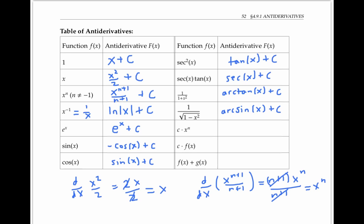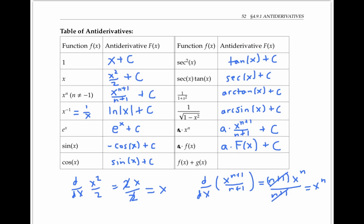If I have a constant times x to the n — I'll call the constant a instead of c since I've already got some c's floating around — the antiderivative of a times x to the n is just a times the antiderivative of x to the n, which is x to the n plus one over n plus one, plus a constant C. That's because when I take the derivative of a constant times a function, I can just pull the constant out. More generally, the antiderivative of a constant a times any function little f of x equals a times the antiderivative of little f of x, denoted capital F of x, plus a constant C. The antiderivative of f of x plus g of x is capital F of x plus capital G of x plus C, where capital F and capital G are the antiderivatives of lowercase f and lowercase g. This is because the derivative of a sum equals the sum of the derivatives.